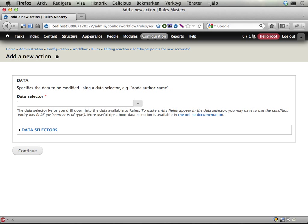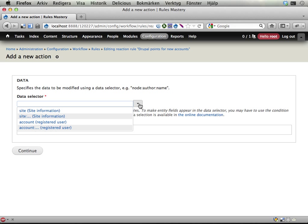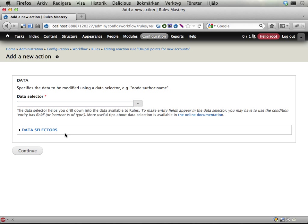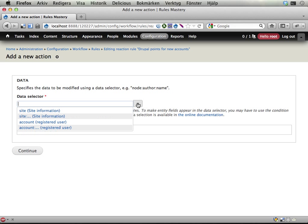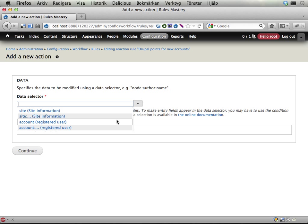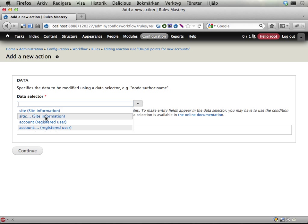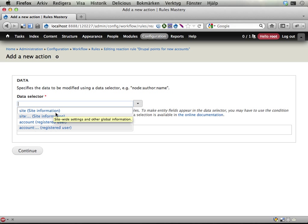Then I'm guided through a two-step process here, where I determine which data should be changed and what it should be changed into. Here I have the rules data selector, which is really fancy. If I click here, I get a list of all the data that rules has available right now that could possibly be changed. It says it has site information, which we'll look into in the next exercise with some globally available data here. It also has the account, the registered user, and it says I have here the actual user account, the user object, or you can drill down into it.